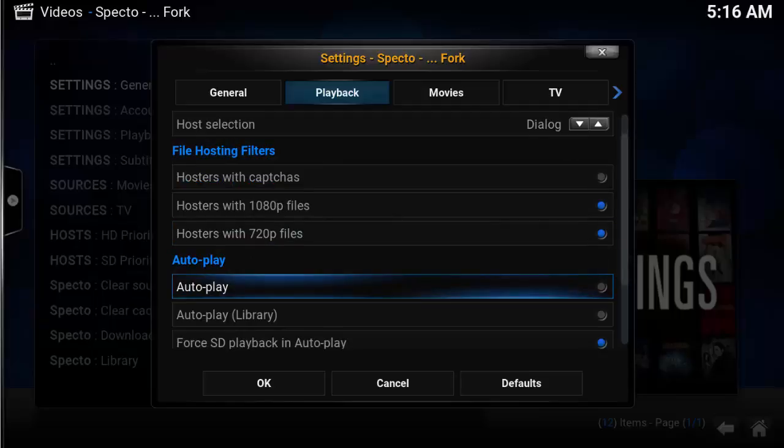AutoPlay is a great option — it will automatically start the first video it finds. If you run into a bad first video, then this option can drive you crazy. I recommend trying it out to see if you like it; you can always disable it.